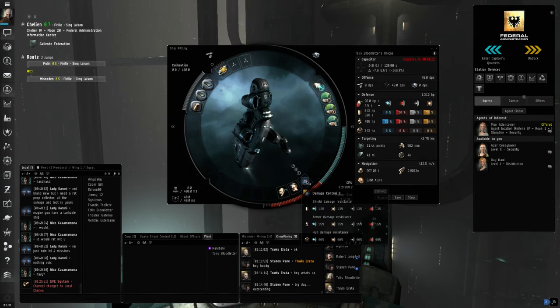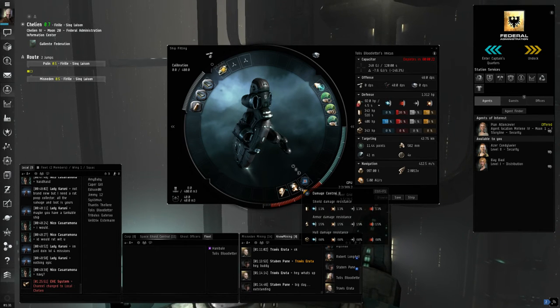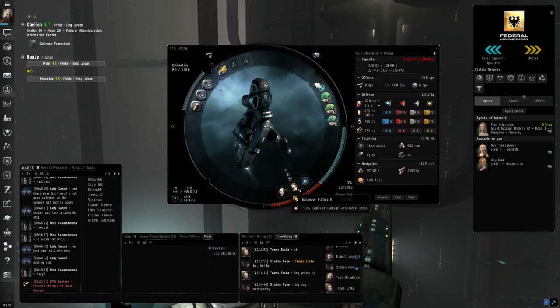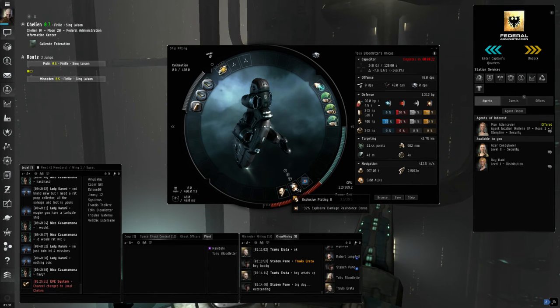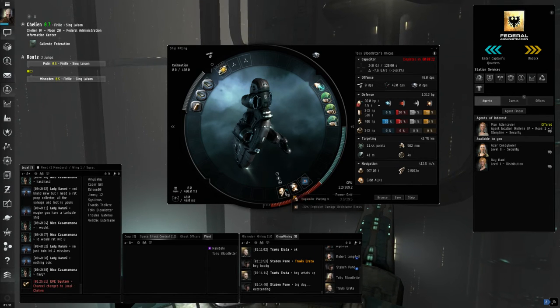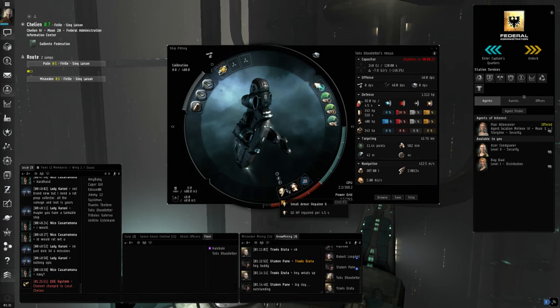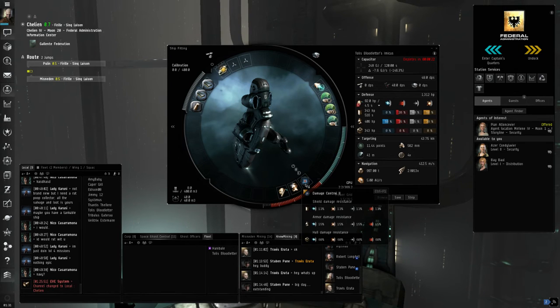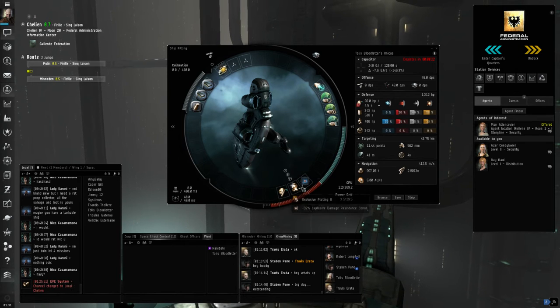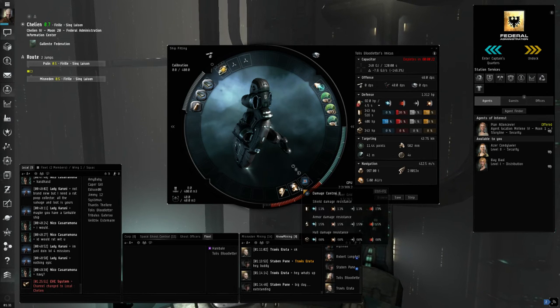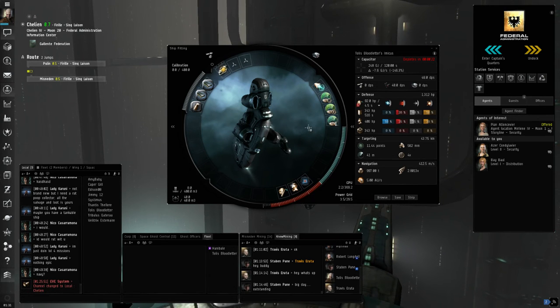In the low I have damage control, an explosive plating for resistance, and a small armor repairer. These are all T2. T1 equivalents are just fine. It's just for scanning.